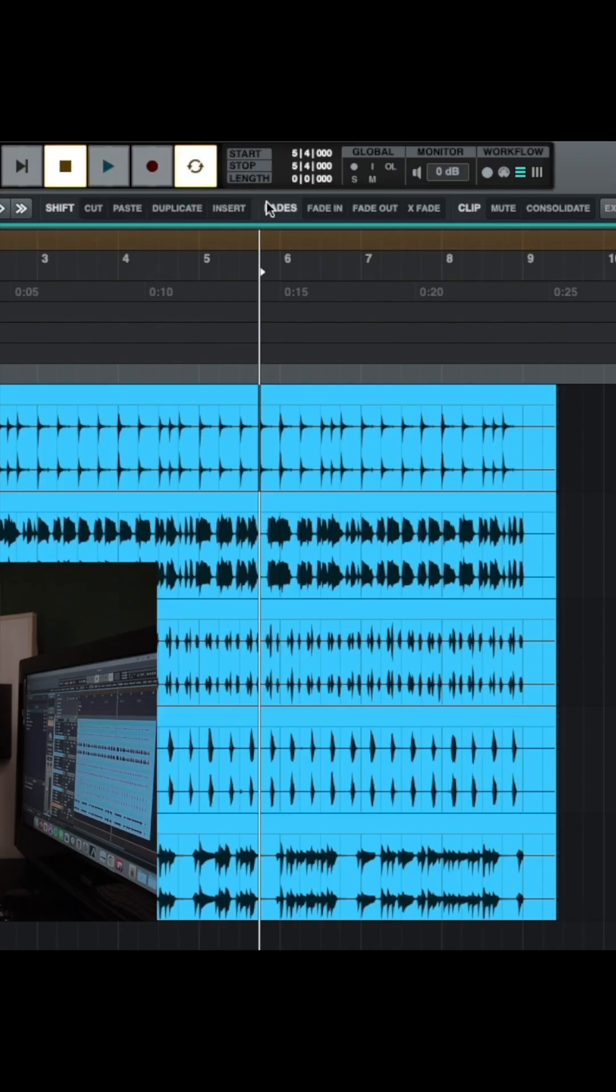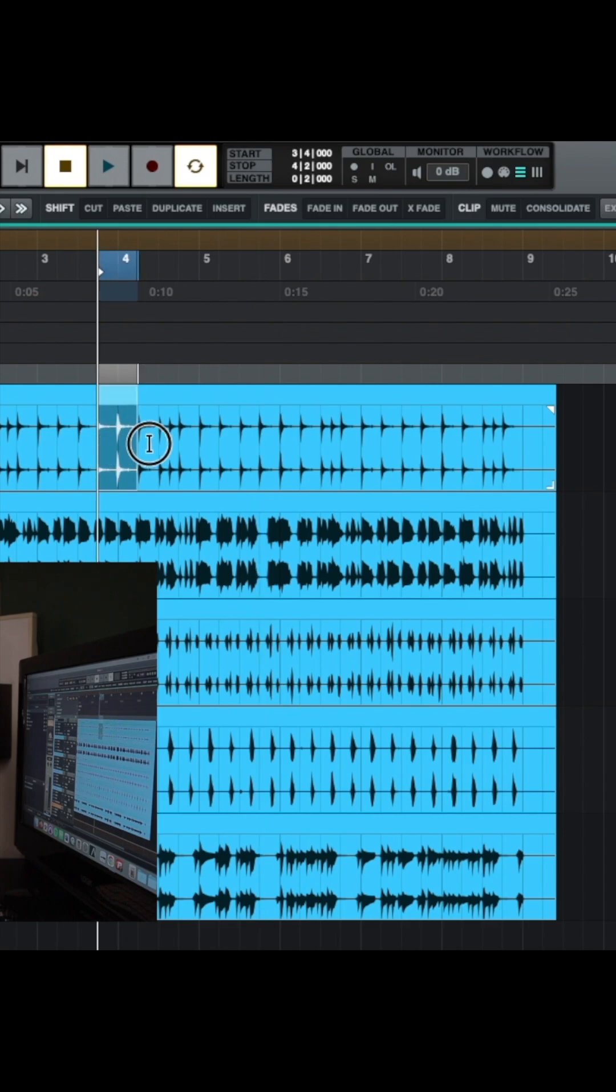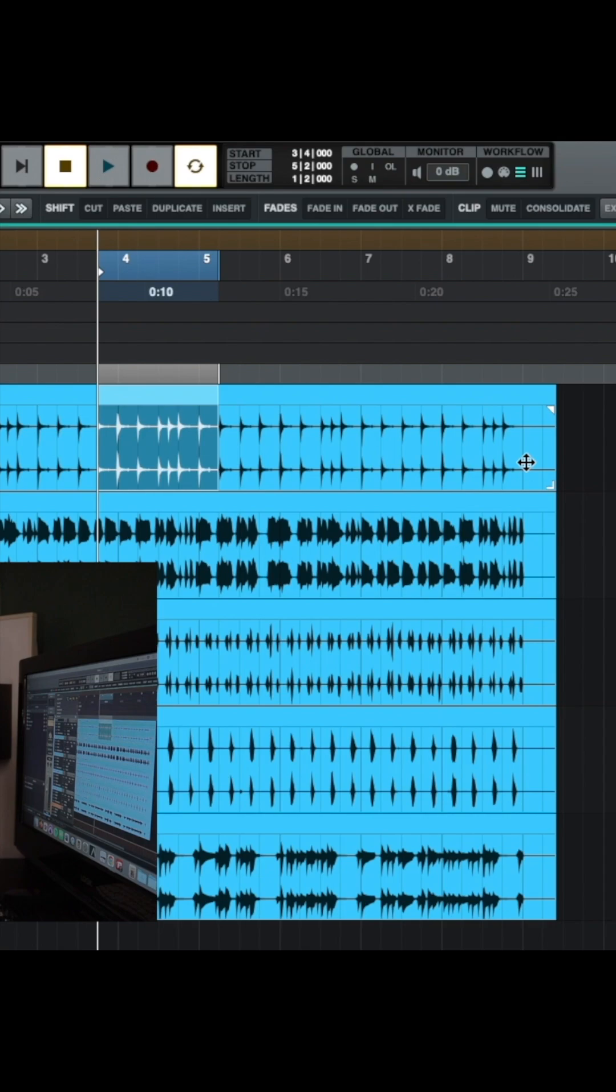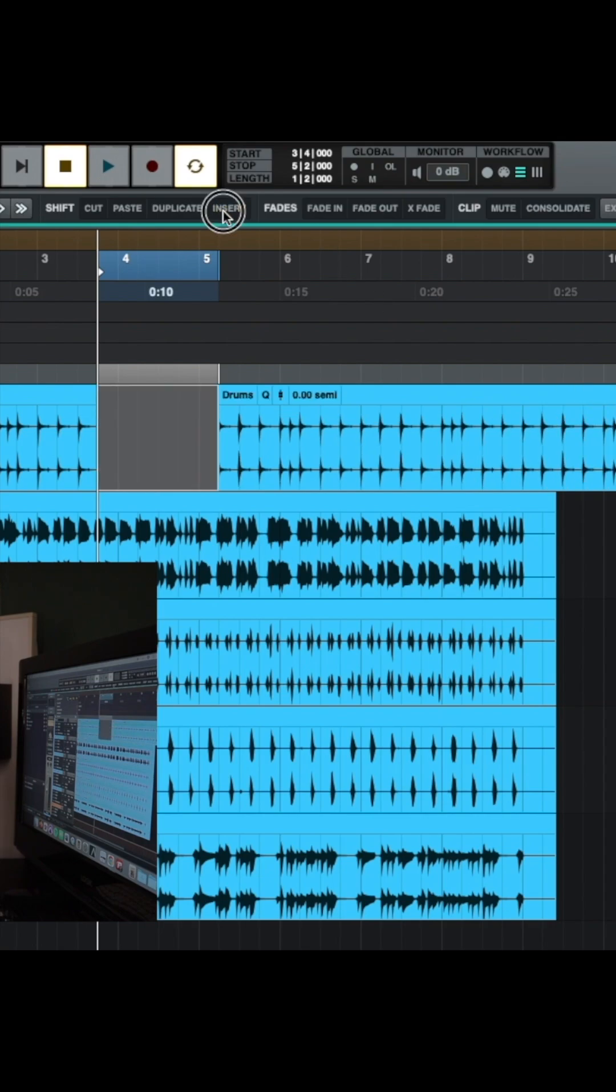And then insert allows you to insert a gap. You would select the length for the gap and it's going to insert it at the playhead and it will move everything else along to accommodate. So insert or you could click shift and I and it will insert that gap.